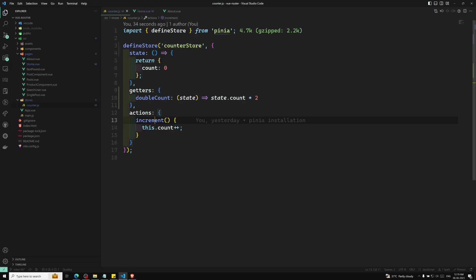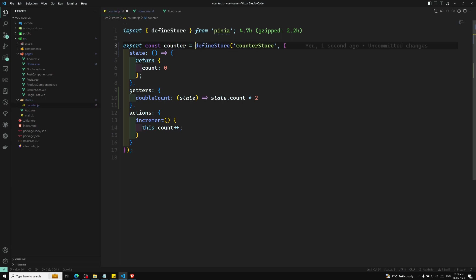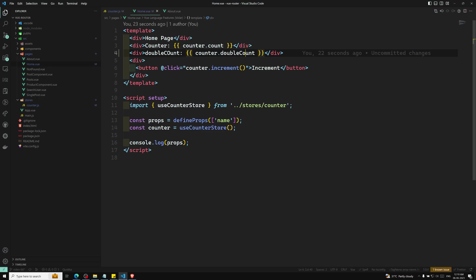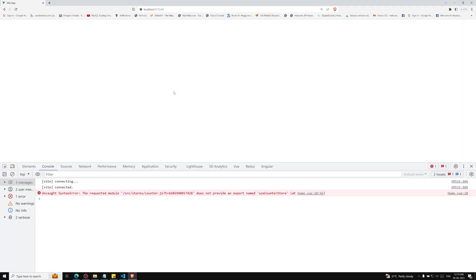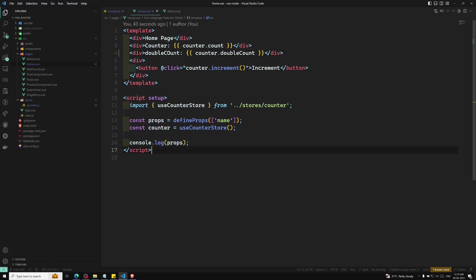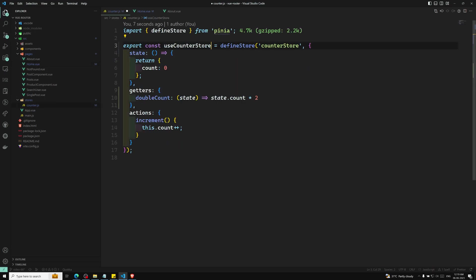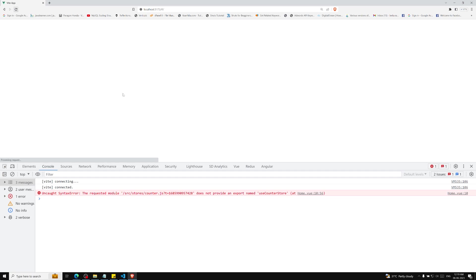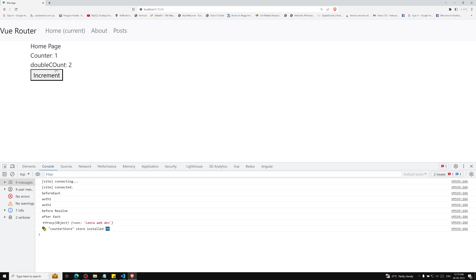There was a problem — we needed to export the store. We export it as a constant, for example export const useCounterStore. The name should be unique and consistent with how we import it in the component. After fixing the export and the import name, we can now see both the counter and the double count in the output. Clicking increment doubles the count correctly.